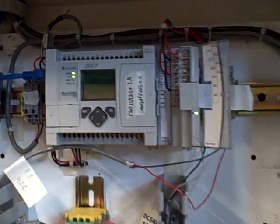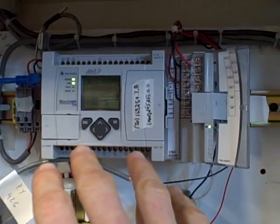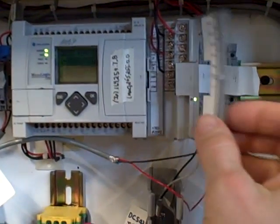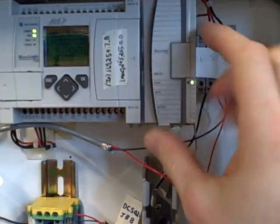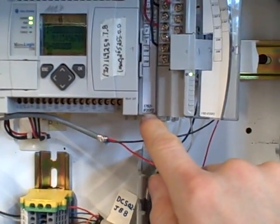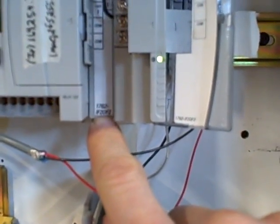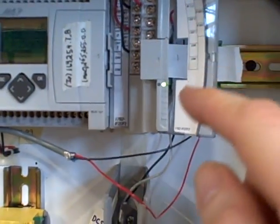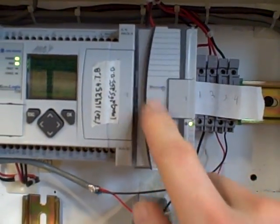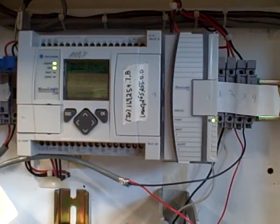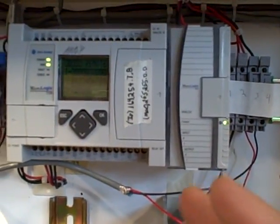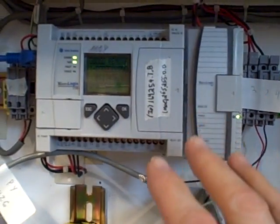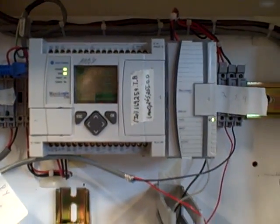We use the 1100 PLC as the CPU, the processor, and then we add an expansion card onto it. The model 1762 IF2 OF2 card has a pair of analog input channels and a pair of analog output channels, allowing us to do two PID control loops with one PLC. In fact, we can even do more than that if we stack on additional expansion cards, but for right now two loops and one PLC is a pretty good amount.